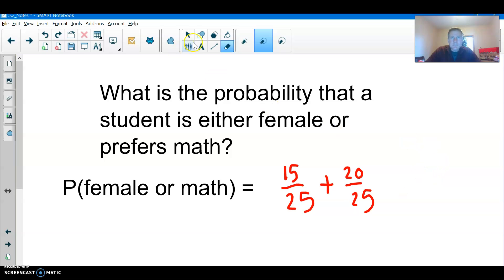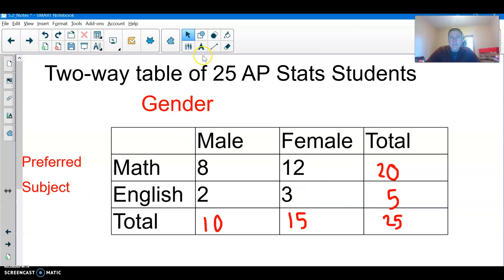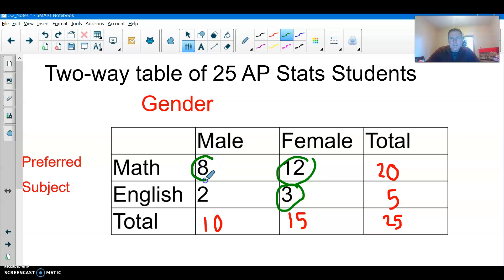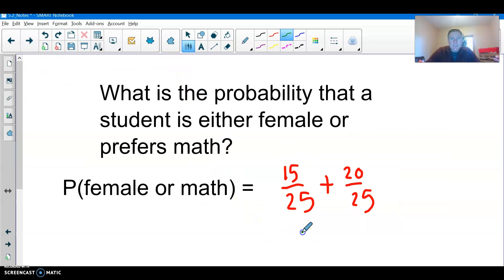We need to make some adjustment. Let's go back to the two-way table and find those who prefer math or are female. The female students are circled, and the male students who prefer math are also included — they're either female or prefer math, just not the two males who prefer English. So that's 8 plus 12 plus 3, which makes 23.